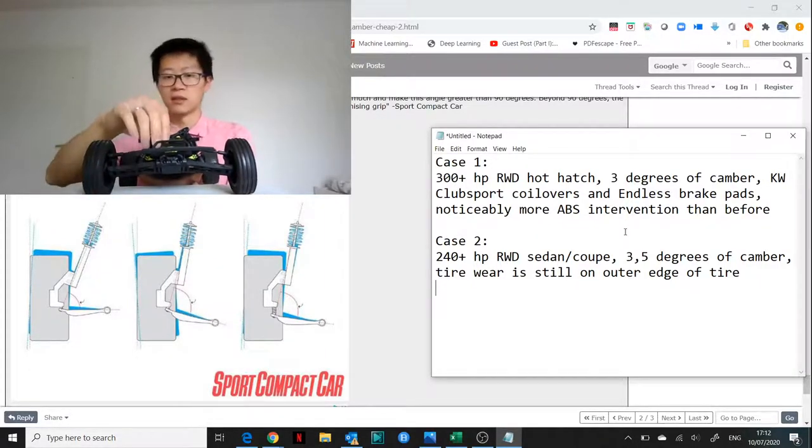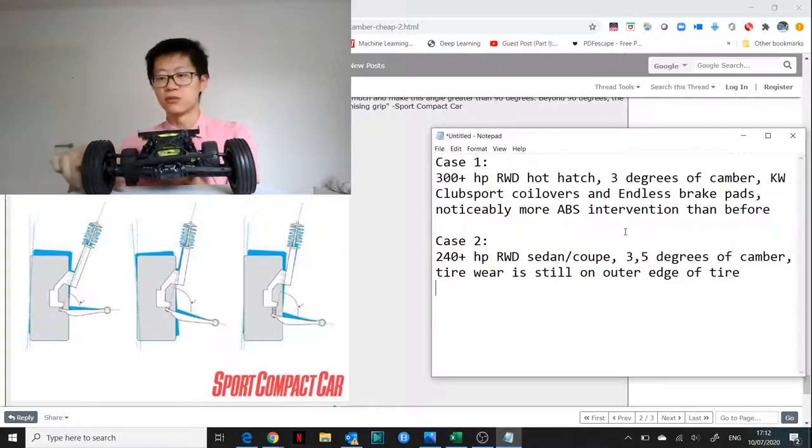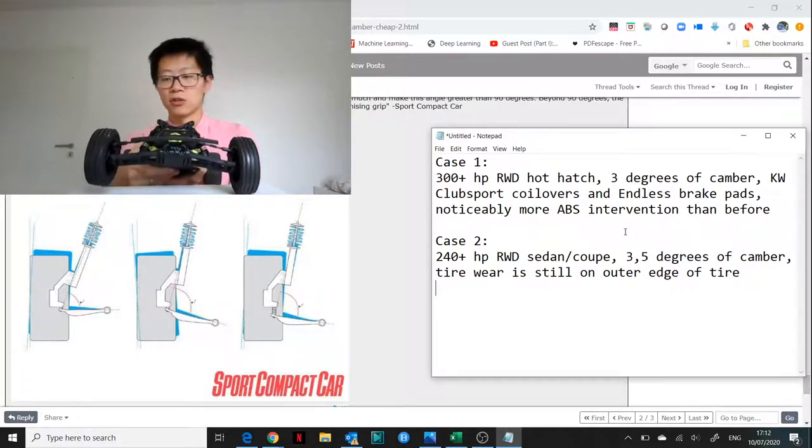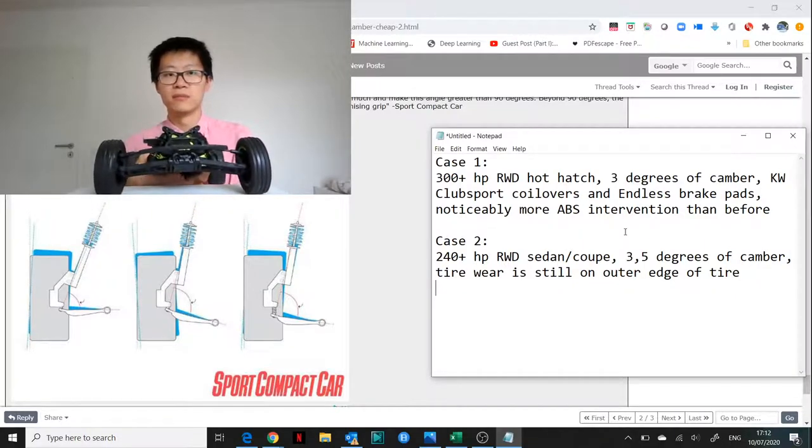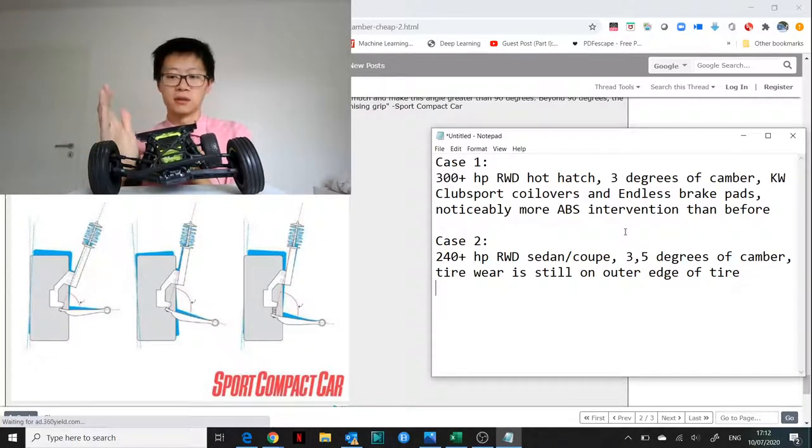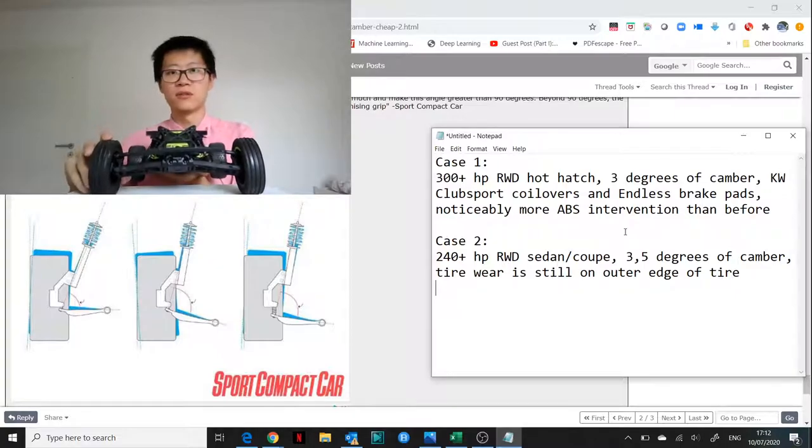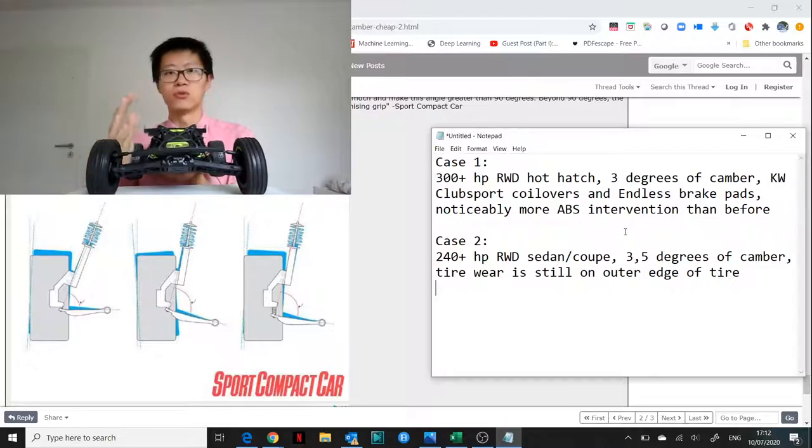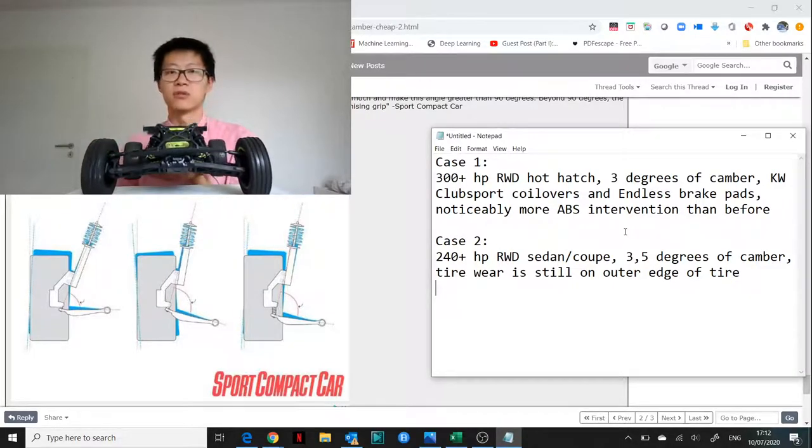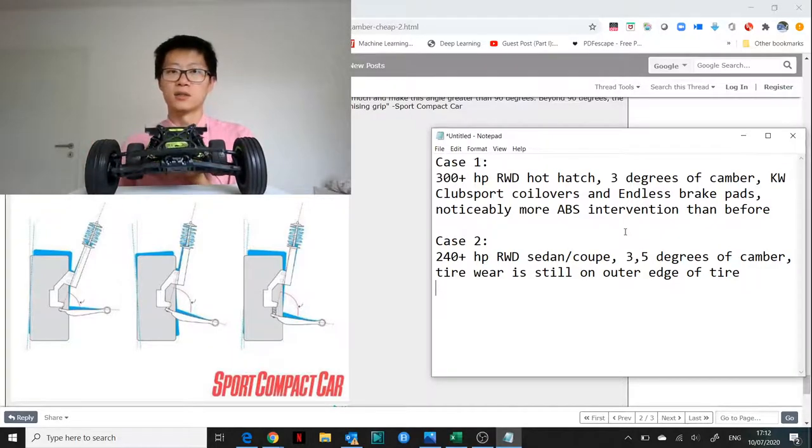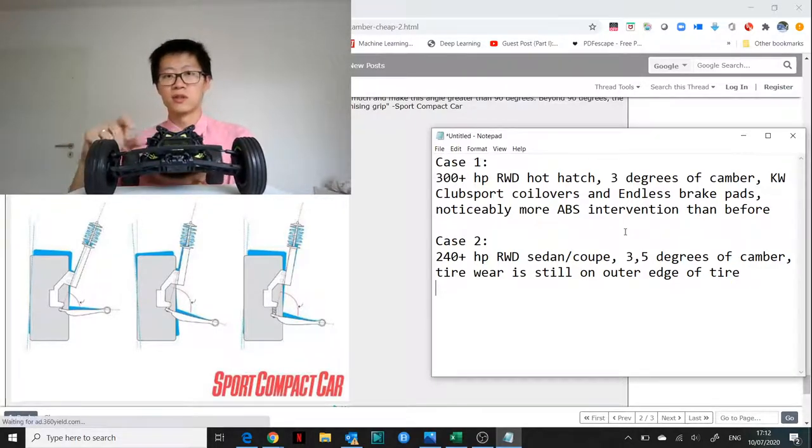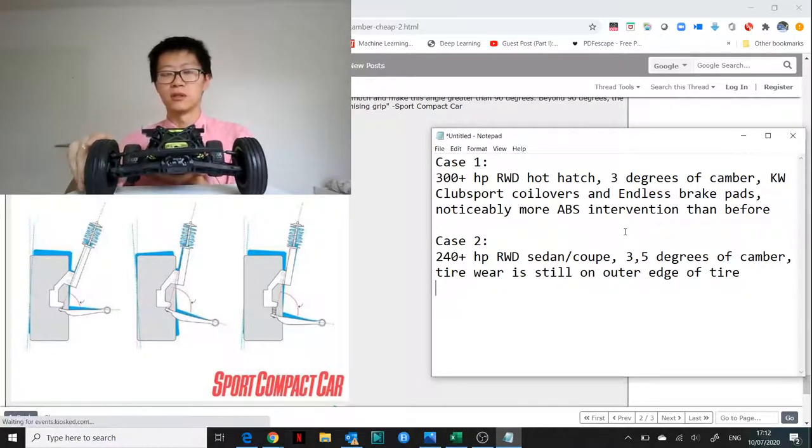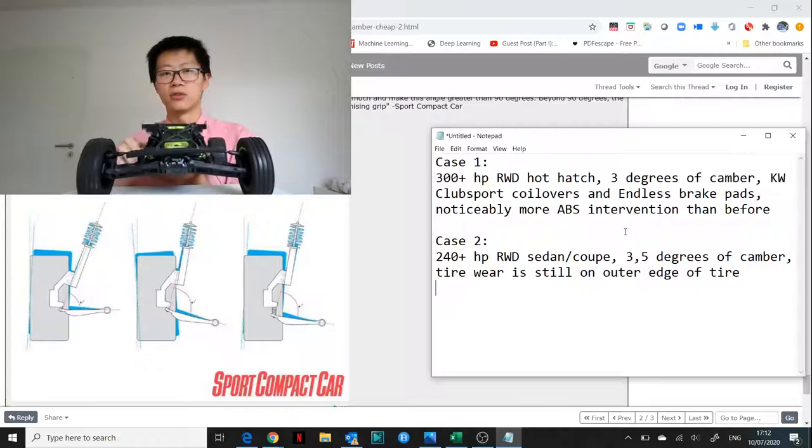Having some negative camber at maximum lateral acceleration will mean you get the maximum grip on the tires. The issue with all cars is that when they roll they lose negative camber. The issue is the negative camber is a trade-off between cornering grip and longitudinal braking grip.